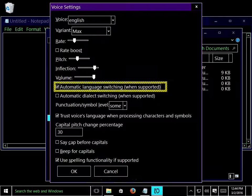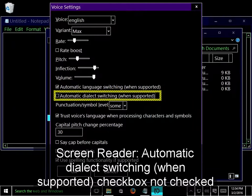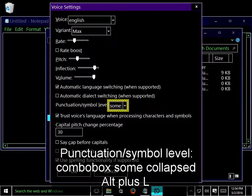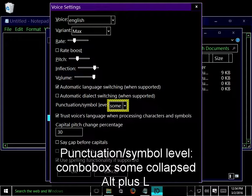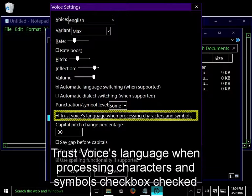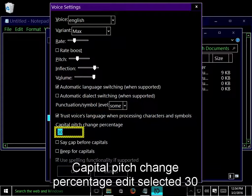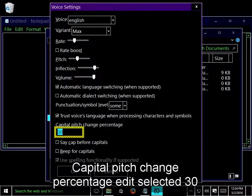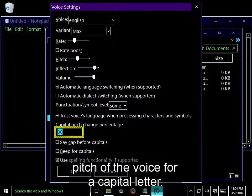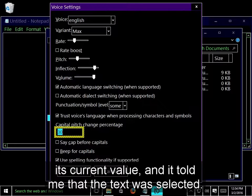Automatic dialect switching checkbox, Punctuation/symbol level combo box, Trust voices language checkbox, Capital pitch change percentage edit selected 30. This control is asking for a numerical value for how much to change the pitch of the voice for a capital letter. When I tab to it, I got the name, type of control, its current value, and it told me that the text was selected. By default, the existing text in an edit control will be selected.